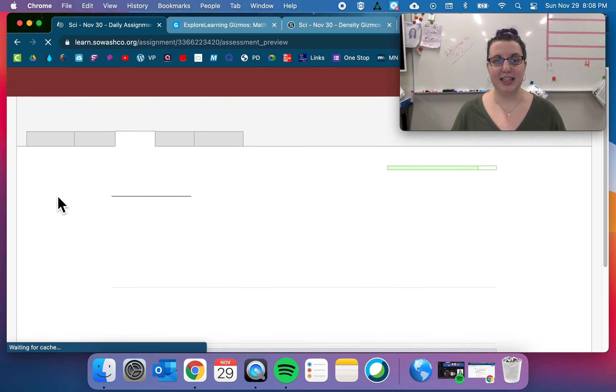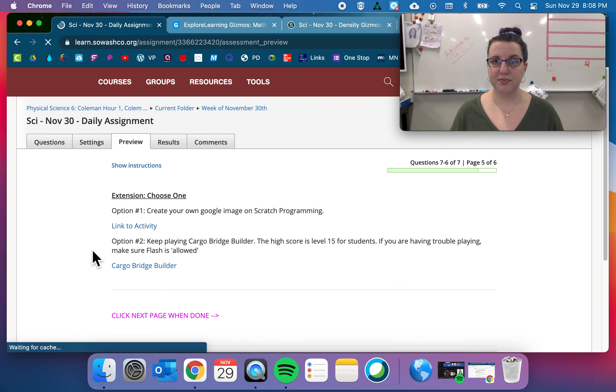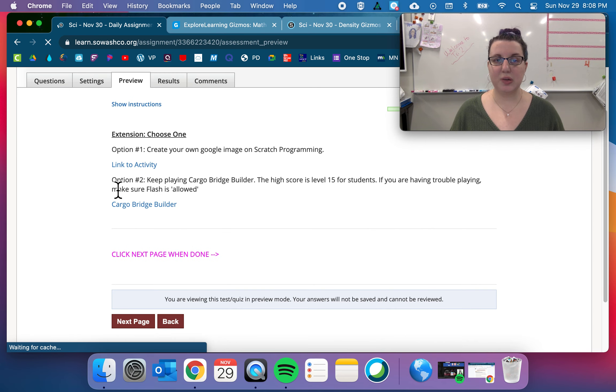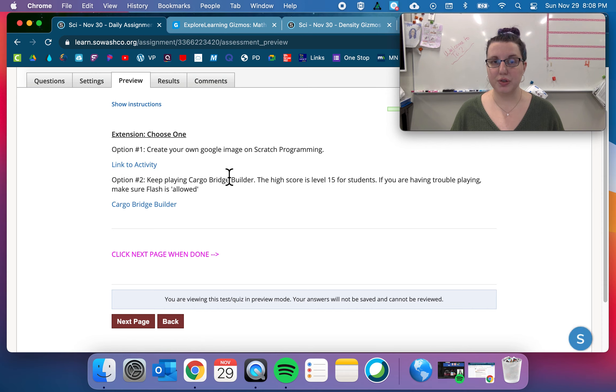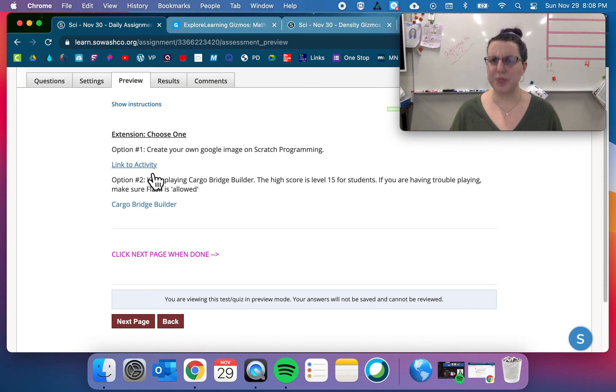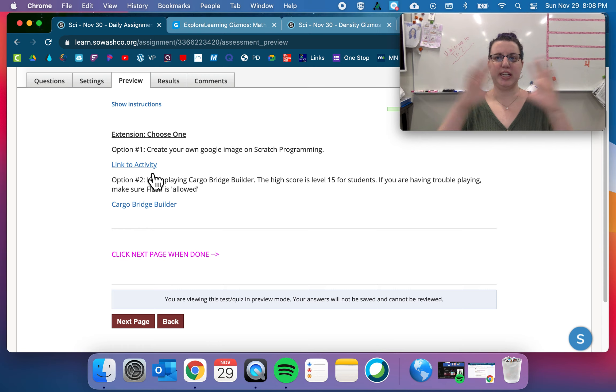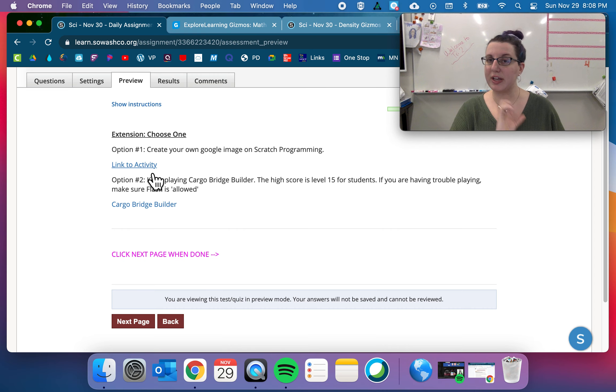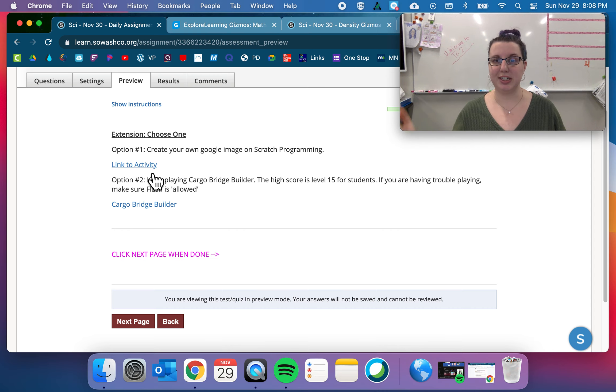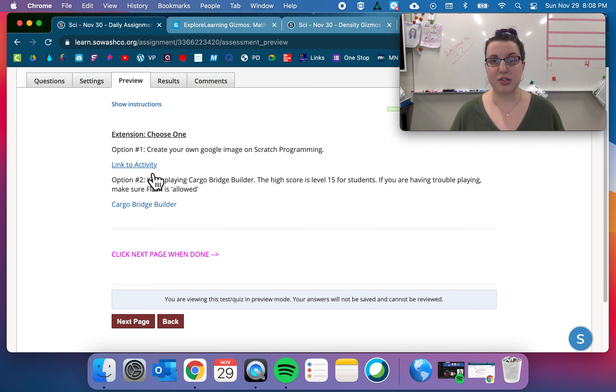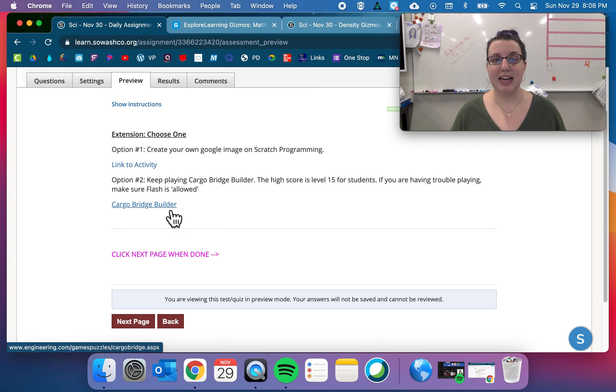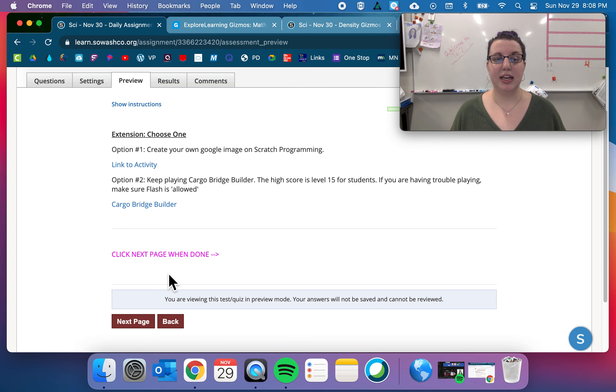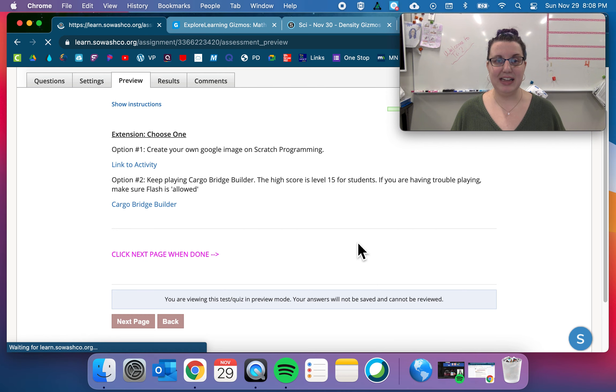And then the extension. Choose one of these options to do. So using the scratch programming, this one is actually extremely cool. So you know how when you open up like a Google or a new tab, like the Google logo always looks different because there's like a different artist each day. You can create your own using the tool. And then obviously cargo bridge builder. If you're having trouble playing, make sure flash is allowed.